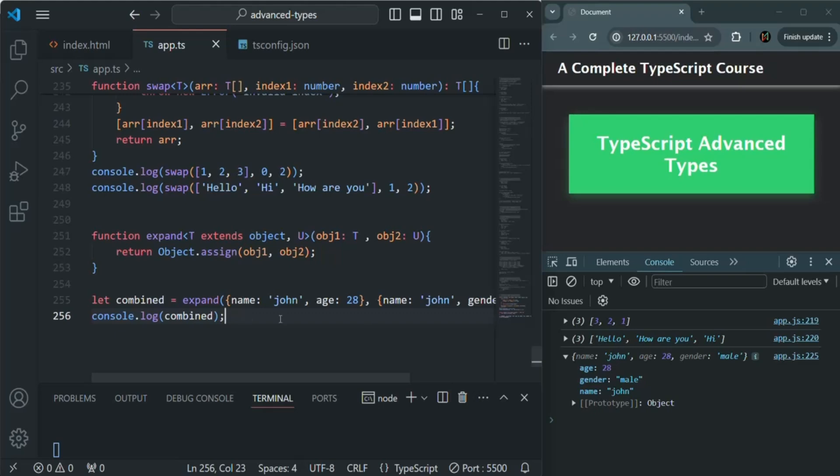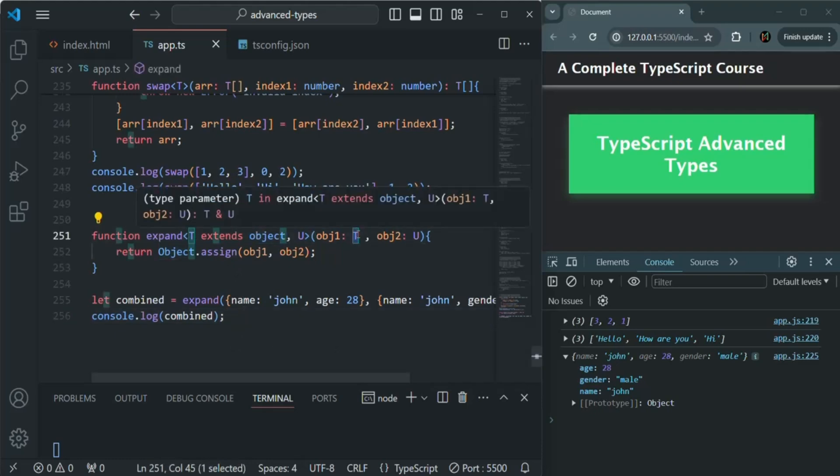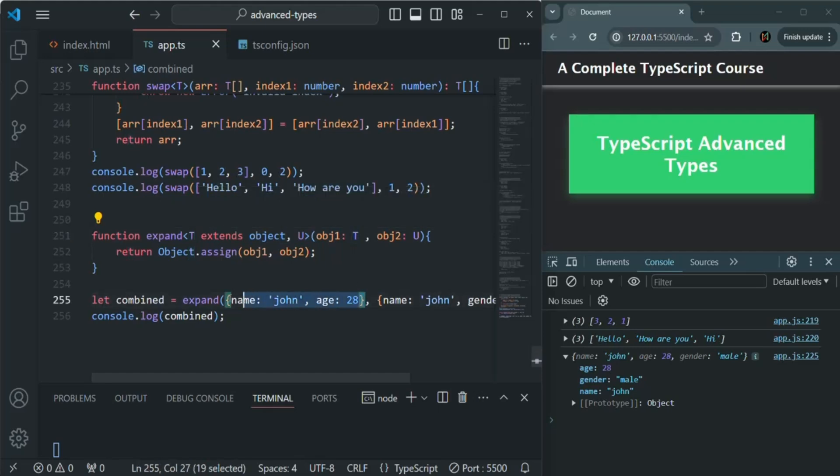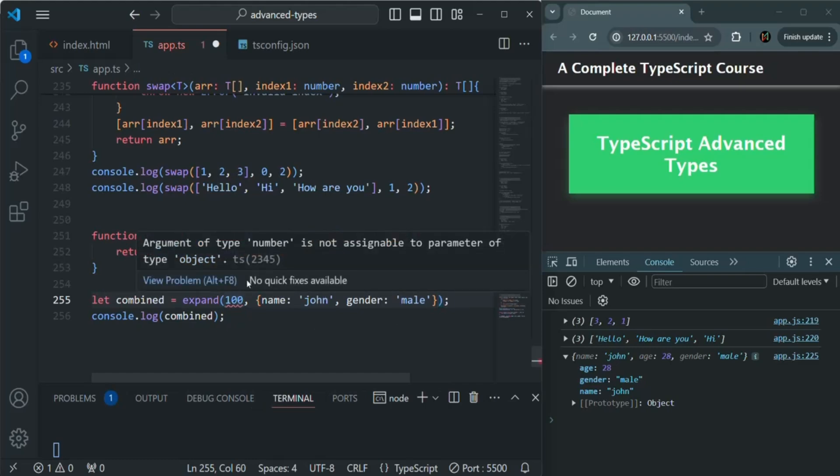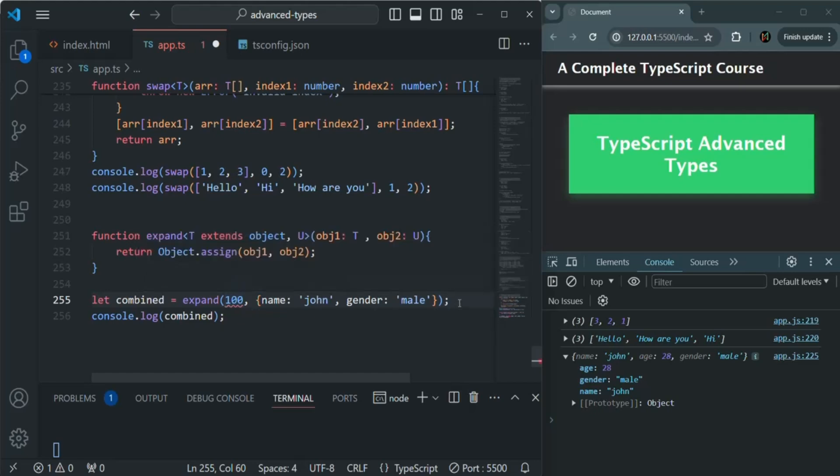Now we have one more problem. The problem is we have set that this t extends object, so for this t we can only pass an object. We cannot pass any other value like number, string, or anything like that. For example, if I try to pass 100 here, we should immediately get this error. Number is not assignable to type parameter object. So we are immediately getting the error.